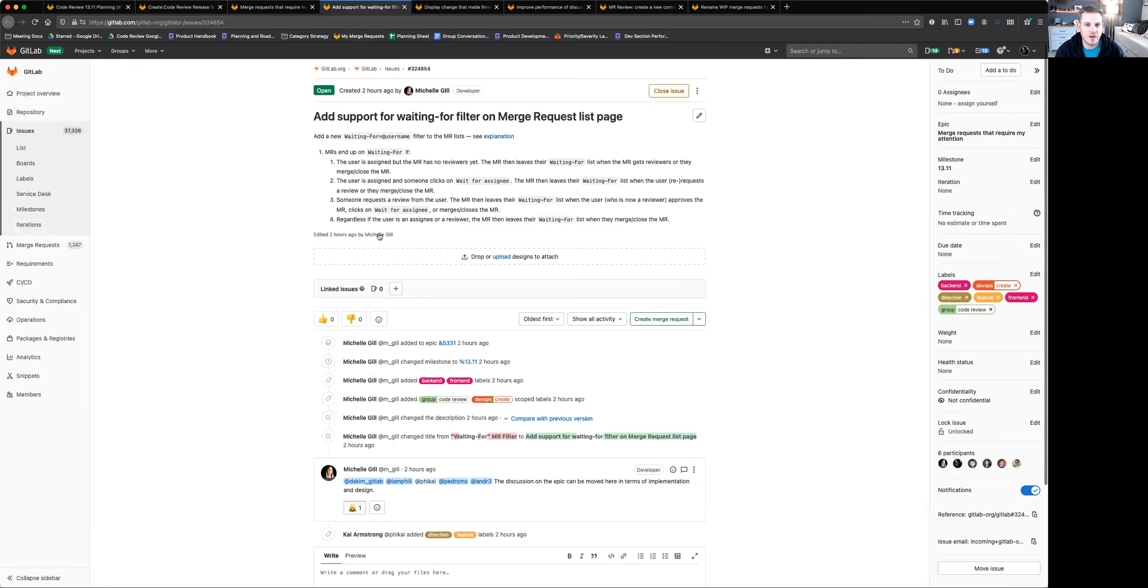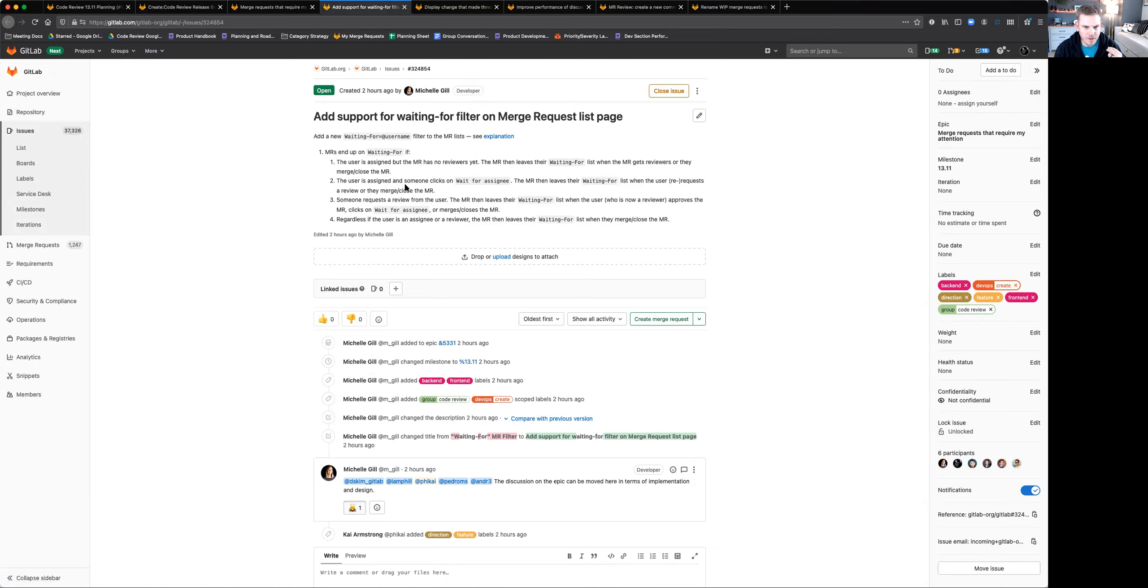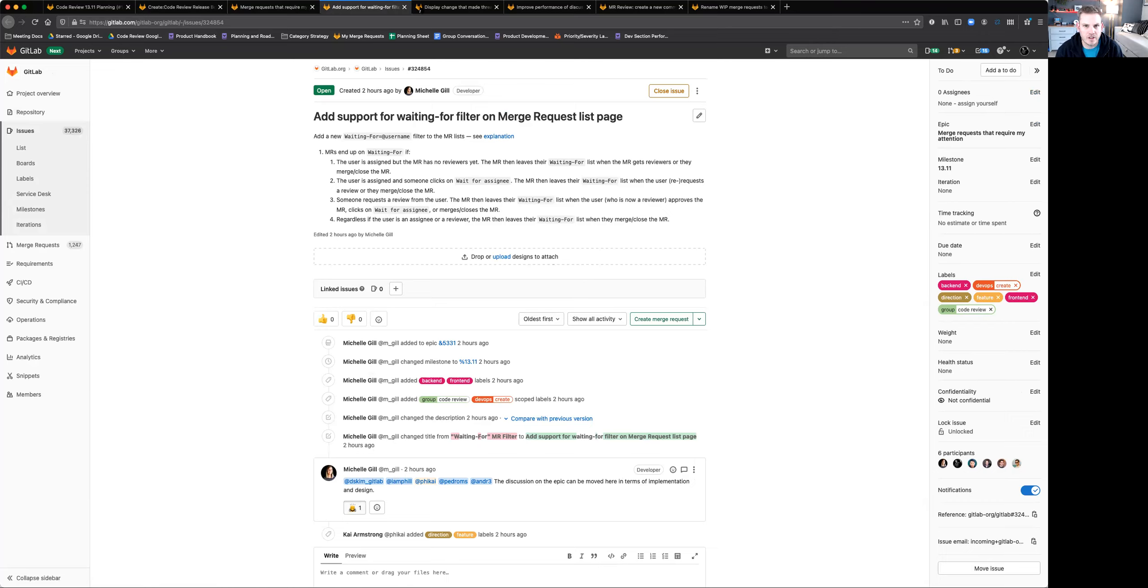In 13.11, we're going to be starting with the waiting for filter for merge requests. This will introduce the filter to the application. Some merge requests may be able to be filtered this way, but we want to just start here and start building out the logic for waiting for as we continue through all those other things linked in the epic.